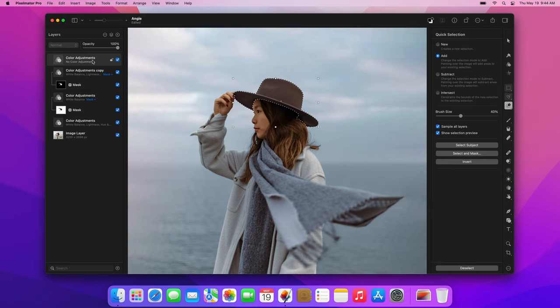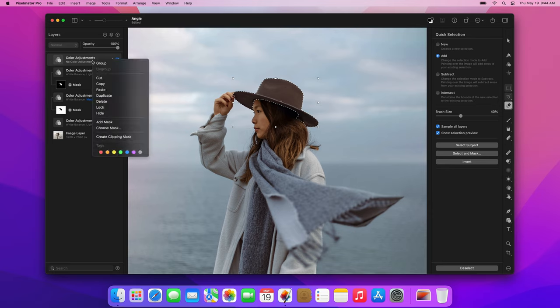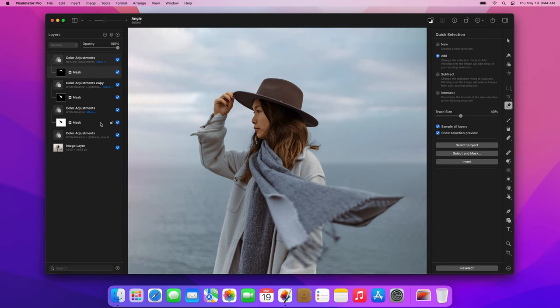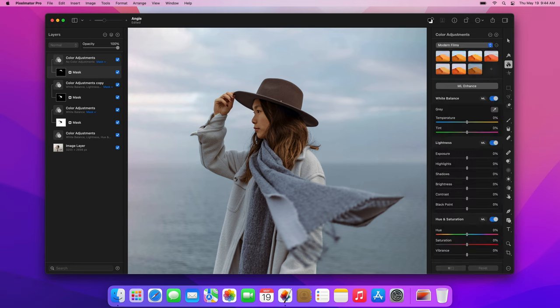Once you're done, Ctrl-click the new color adjustments layer and choose Add Mask. In the Color Adjustments pane, increase the Temperature to 30% and the Saturation to 35%.